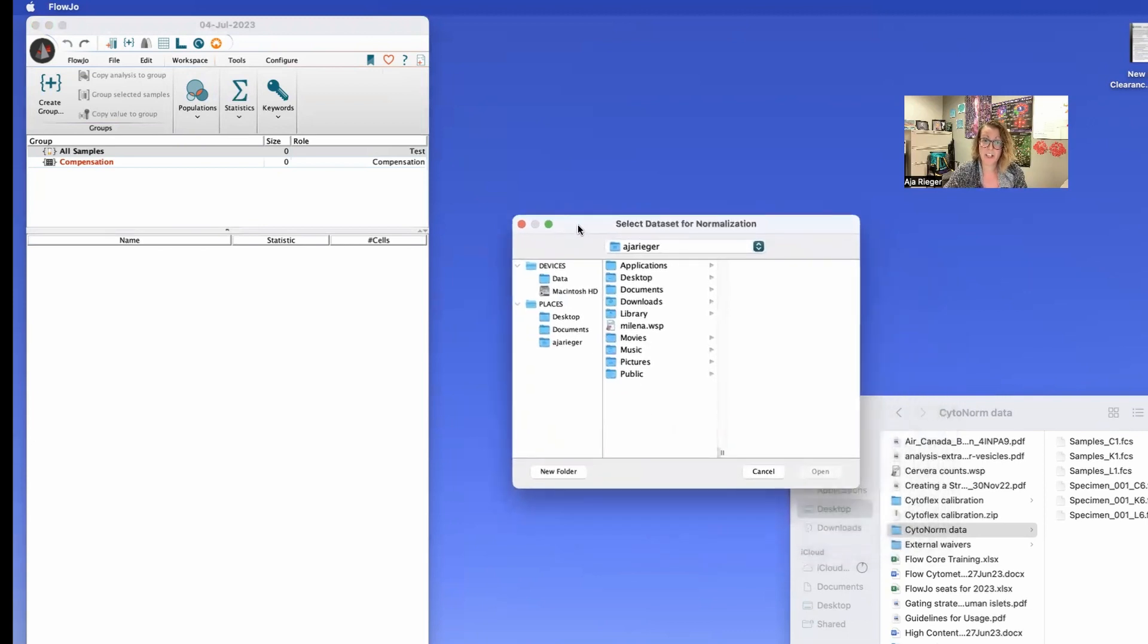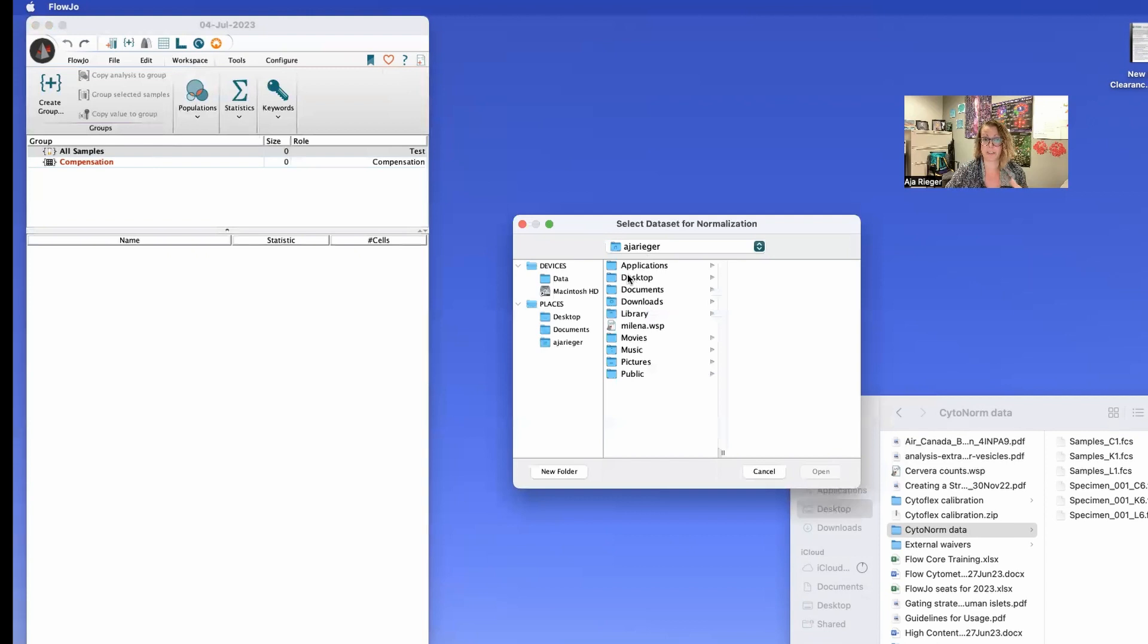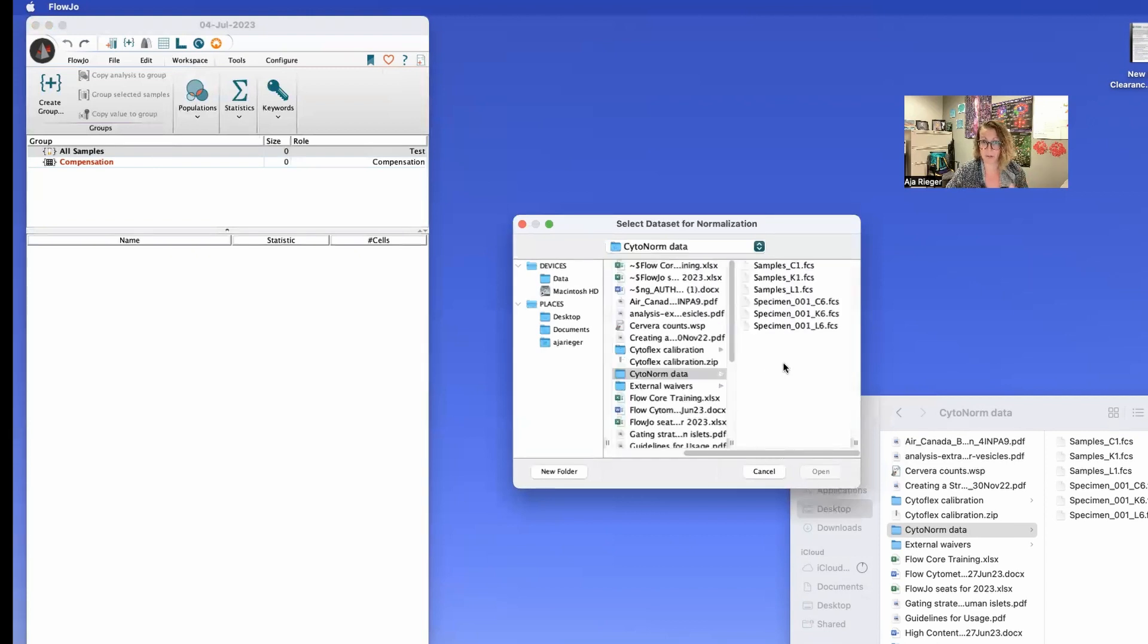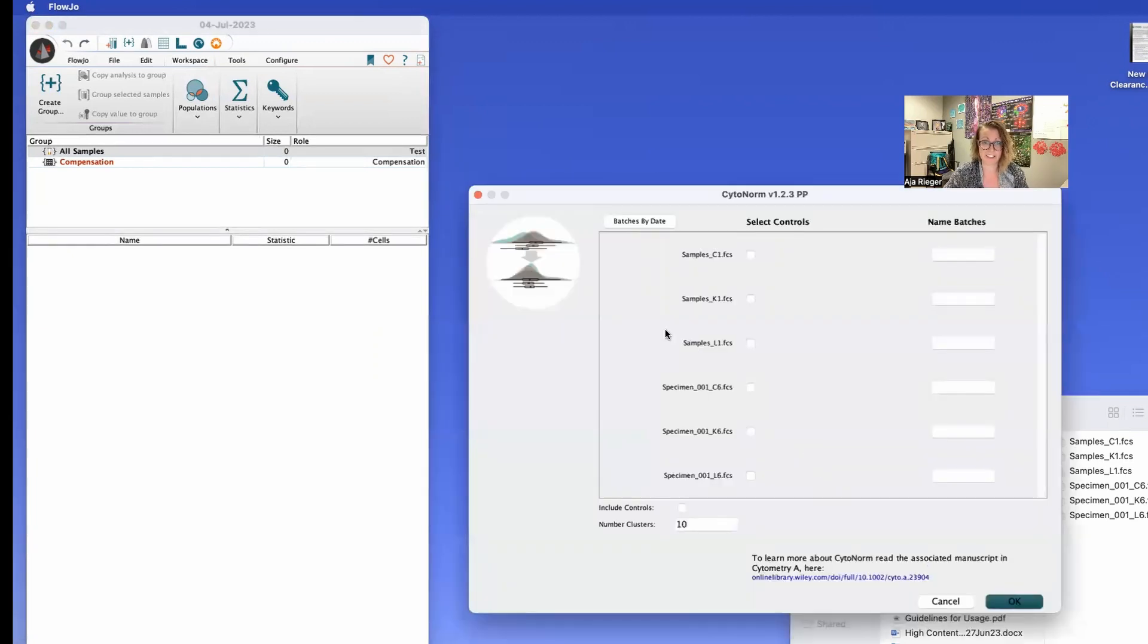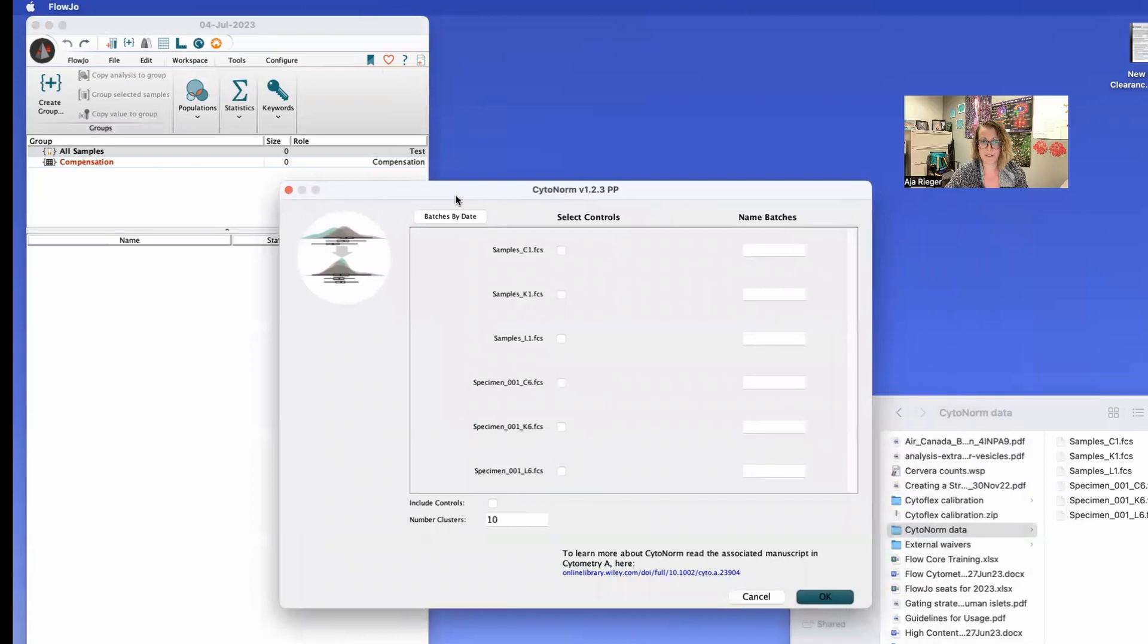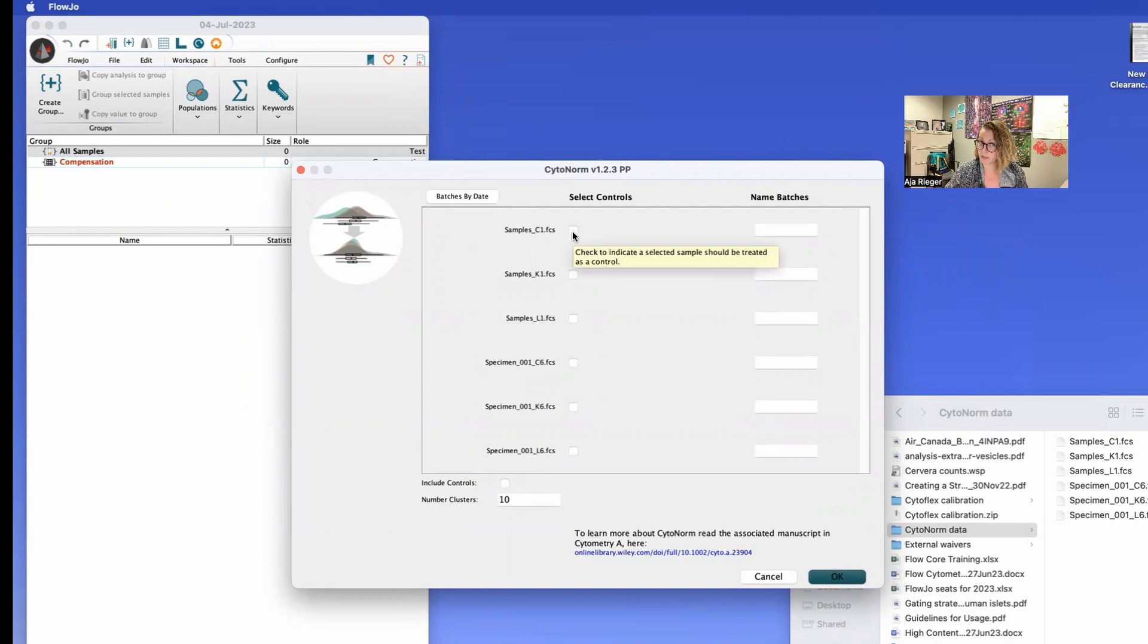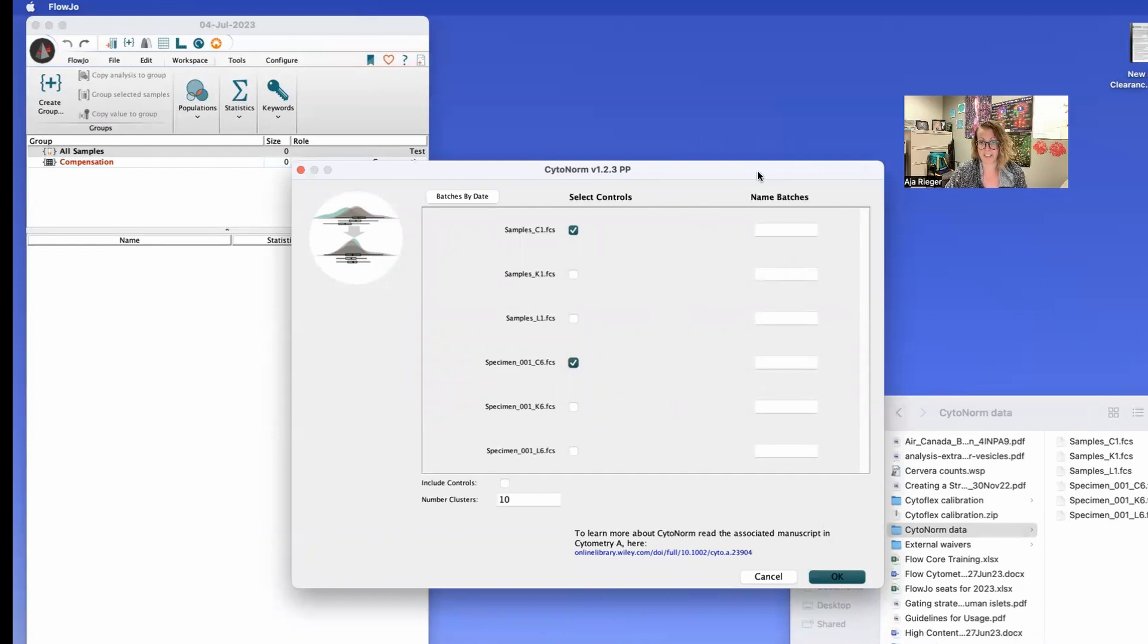And then from here you're going to go through and select what you want to use for normalization. So in here I have this folder set up for my Cytonorm data and I'm going to select that. So a couple things when you see this screen pop up. First off you're going to select your control samples. So I know that this is my C1 and my C6.